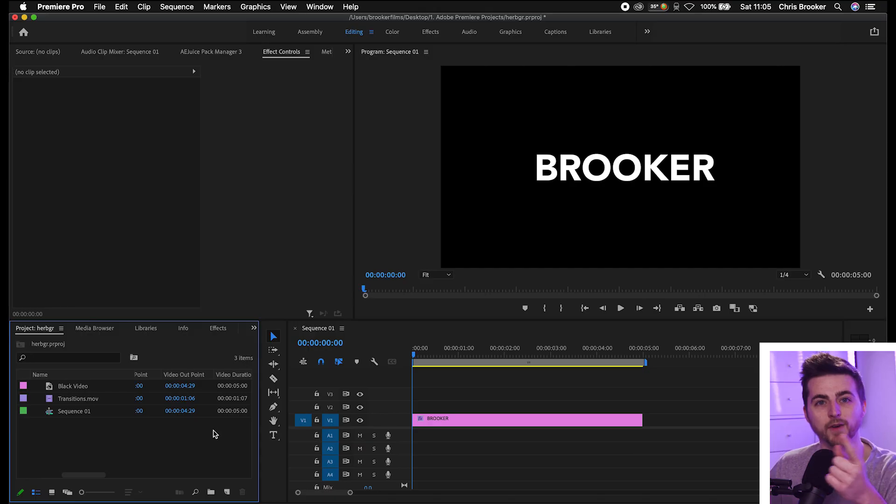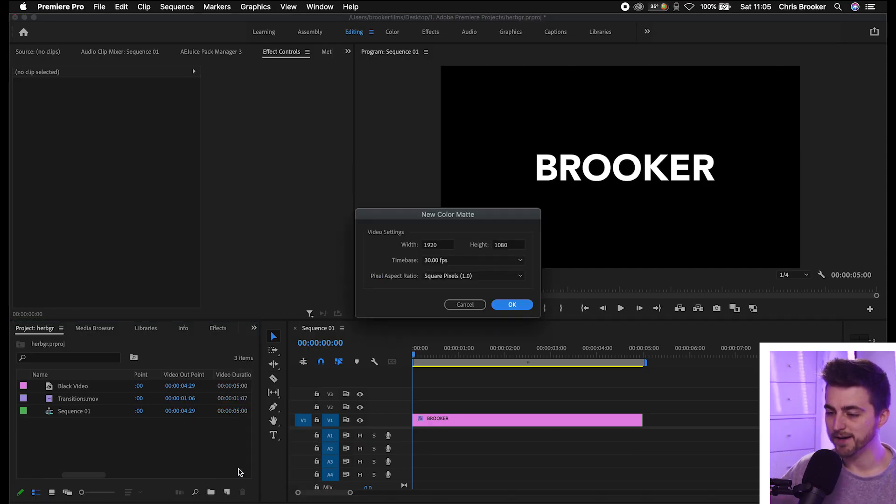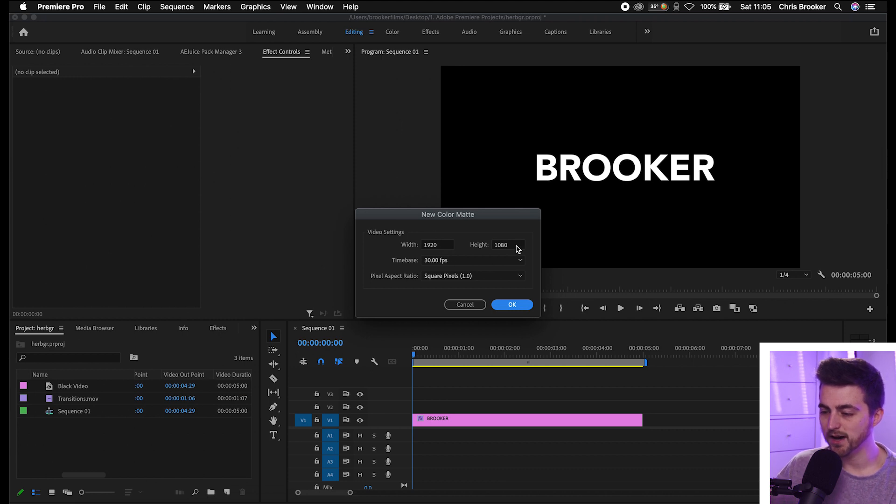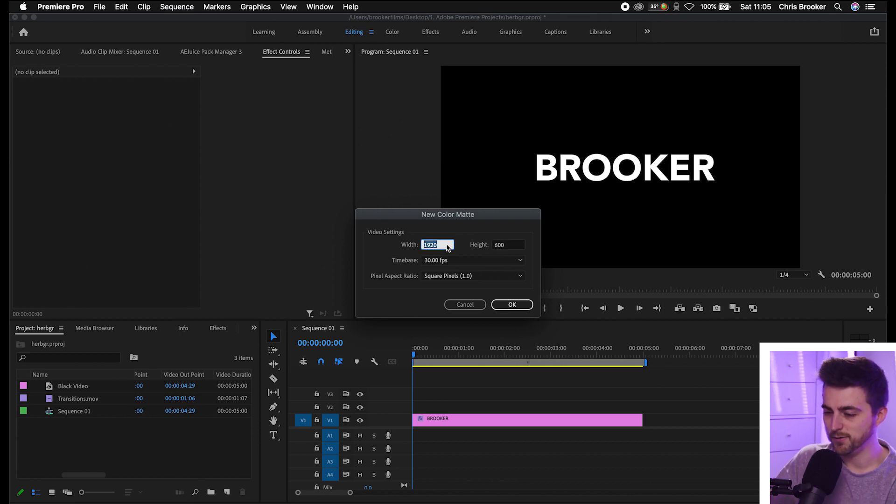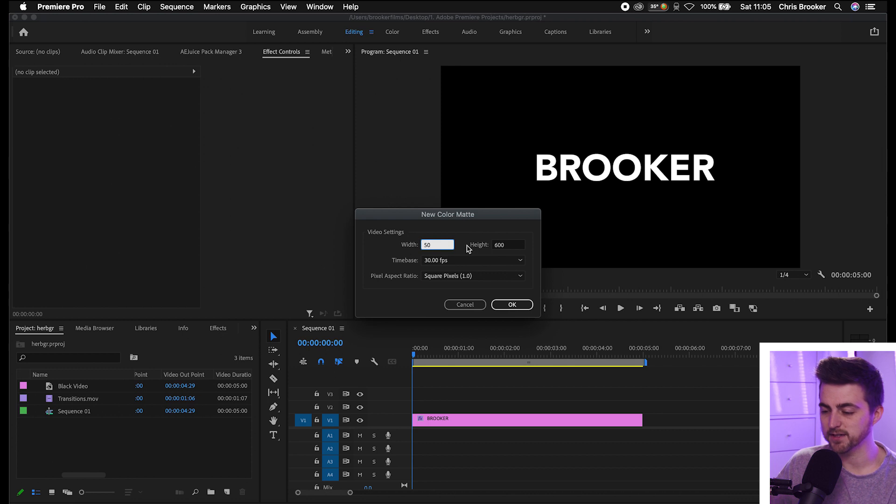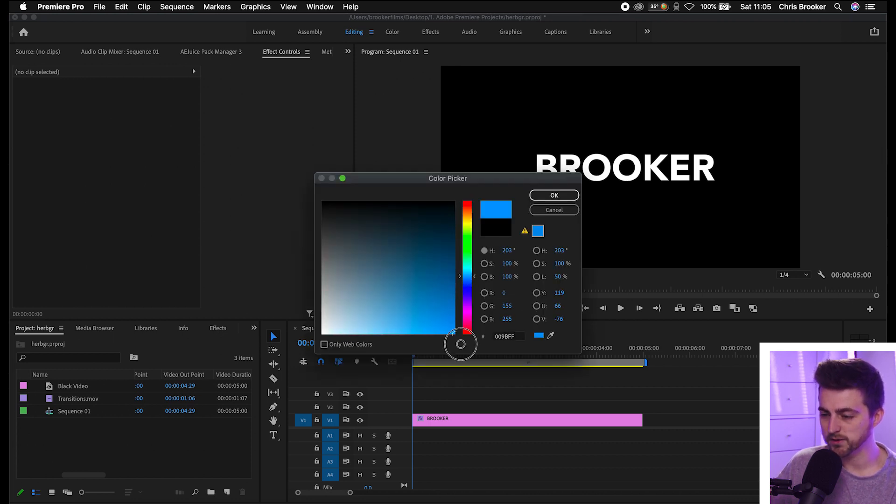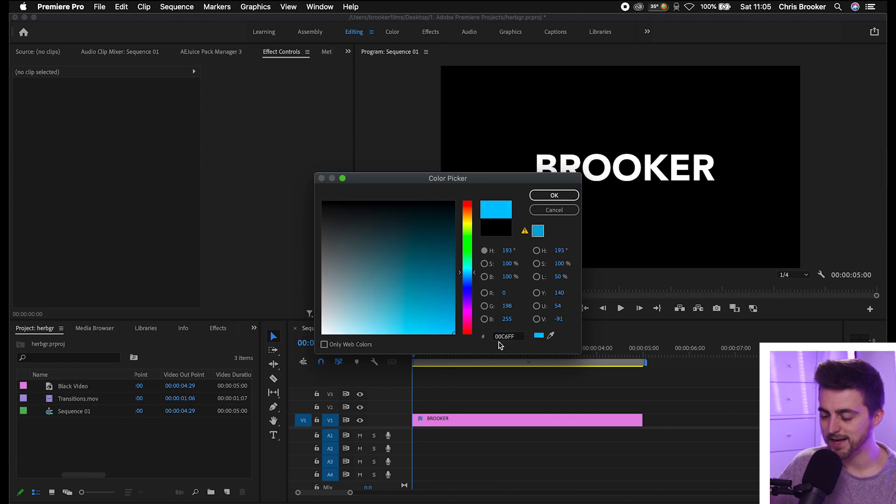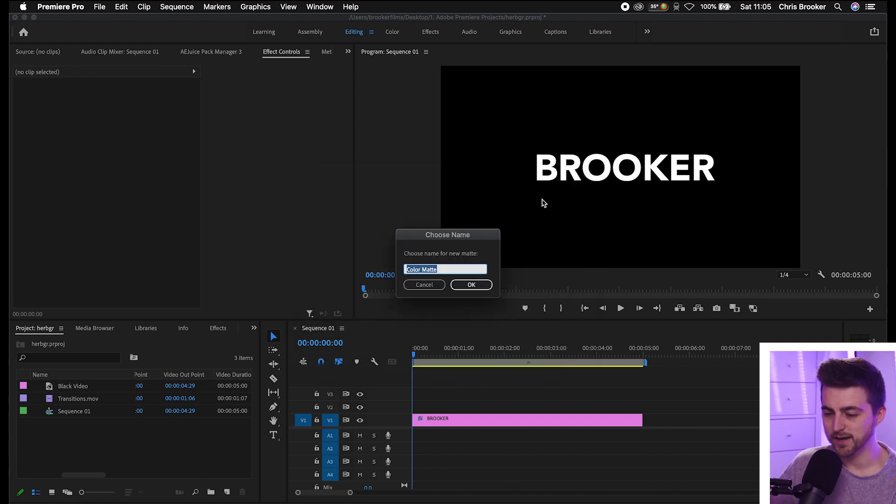From here we need to create a color matte to create this border effect. We'll go new item, color matte, and we want to make sure that the height is roughly 600 and the width can be 50, so 50 by 600, press OK. Select the color that you want - we'll go for this blue - and then take note of this hex code here, so copy that, press OK.